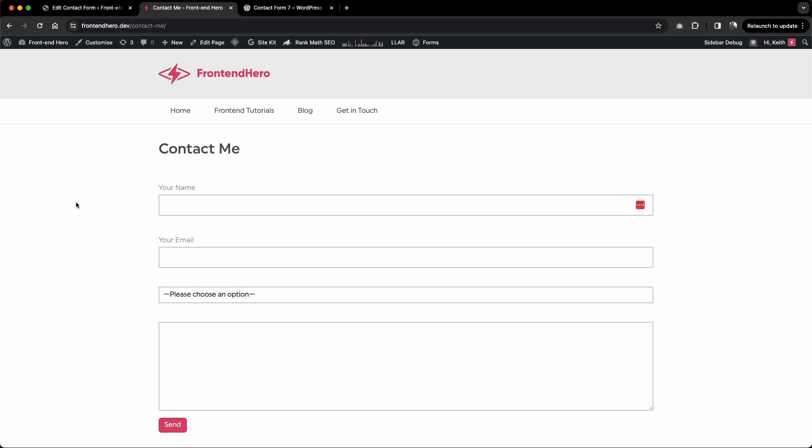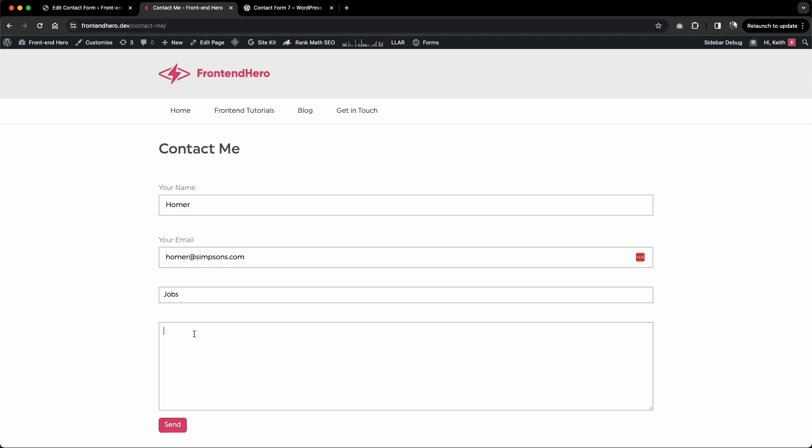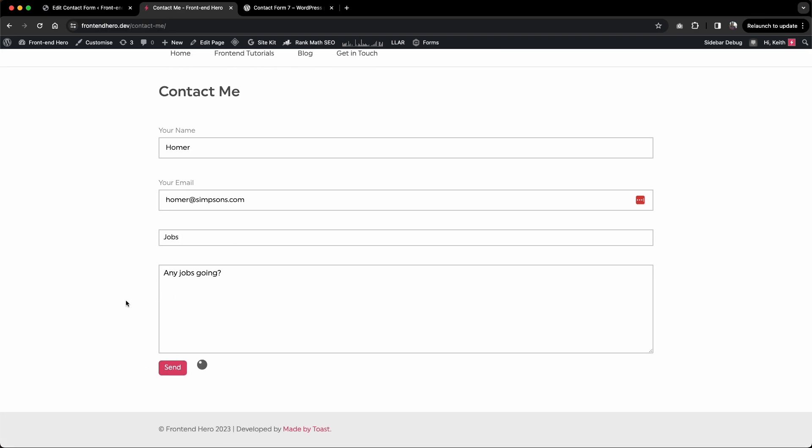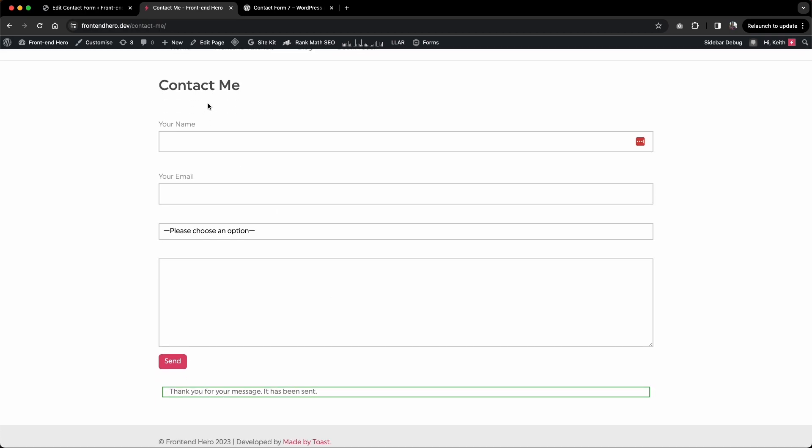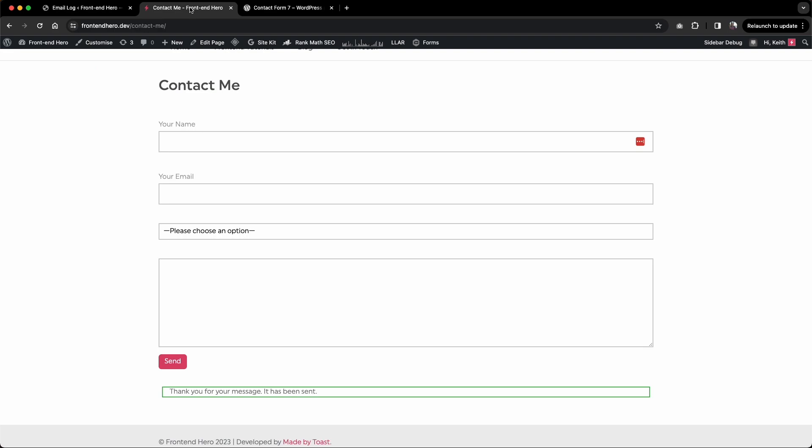Let's test this out now. We're going to say Homer, and his email address is homer at simpsons.com. Now we're interested in a job, so we'll say jobs. Any jobs going? This should go to jobs at frontendhero.dev. Send that there. Now let's have a look at the mail log. We can easily see here that it's been sent to jobs at frontendhero.dev and the inquiry subject has been set to jobs. Fantastic.